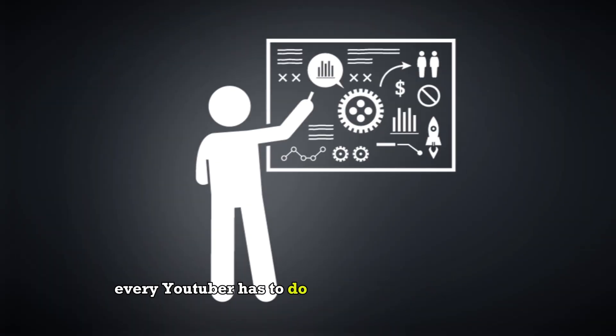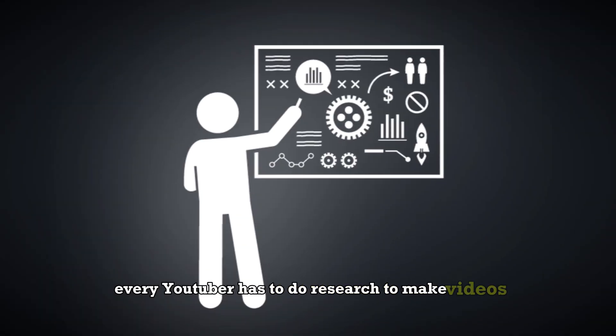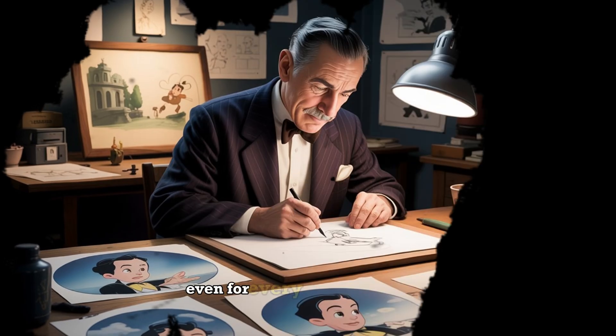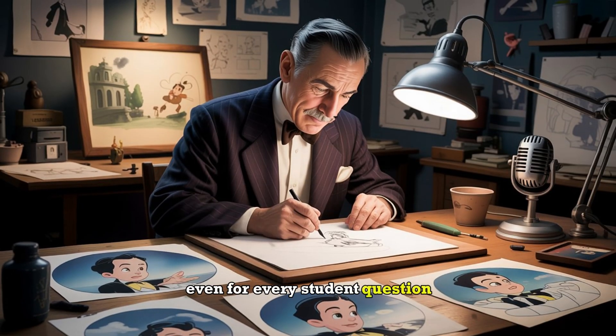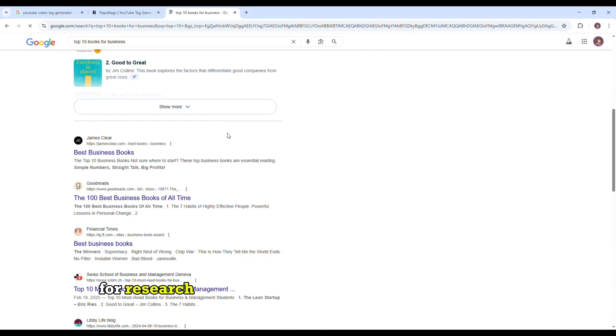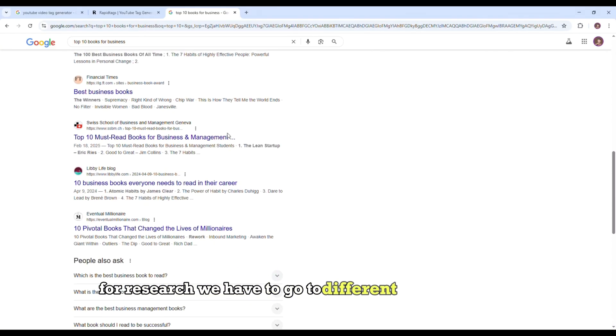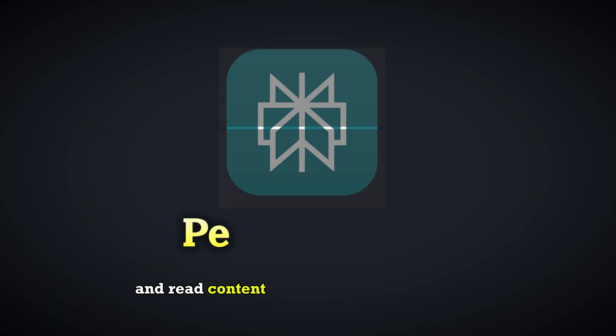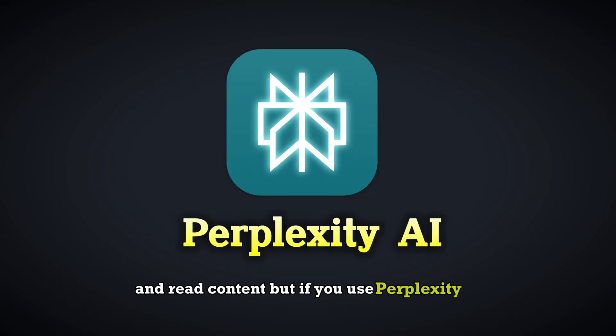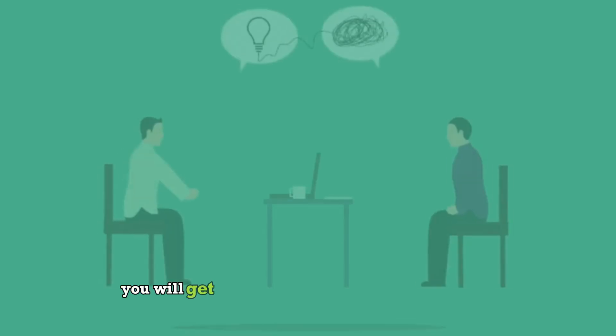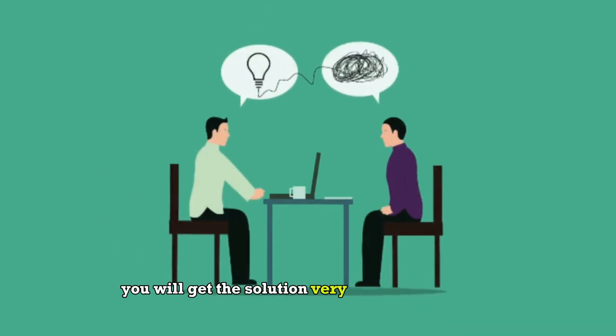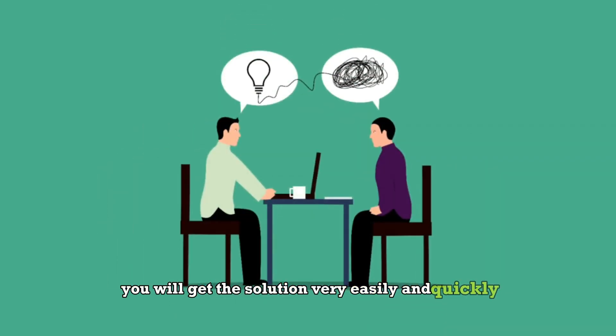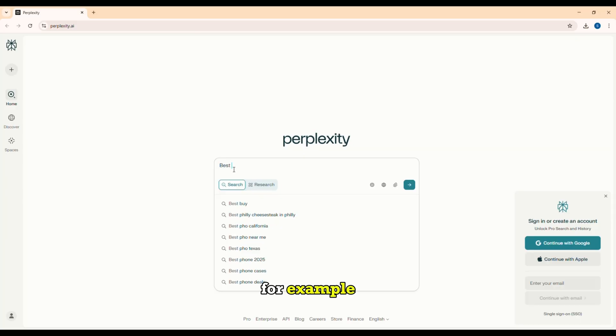Every YouTuber has to do research to make videos, even for every student question. For research, we have to go to different sites on Google and read content. But if you use Perplexity AI, you will get the solution very easily and quickly.